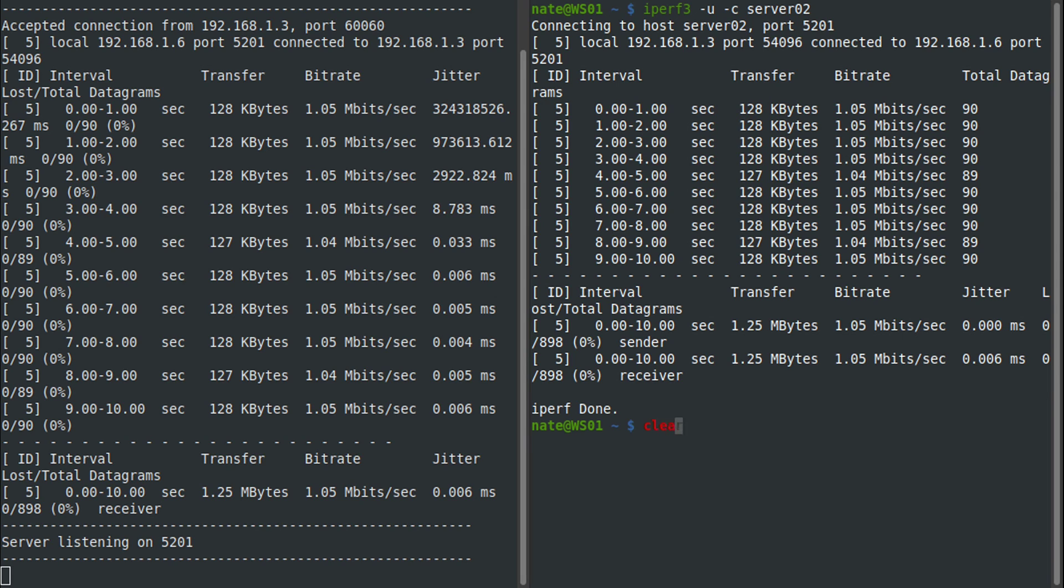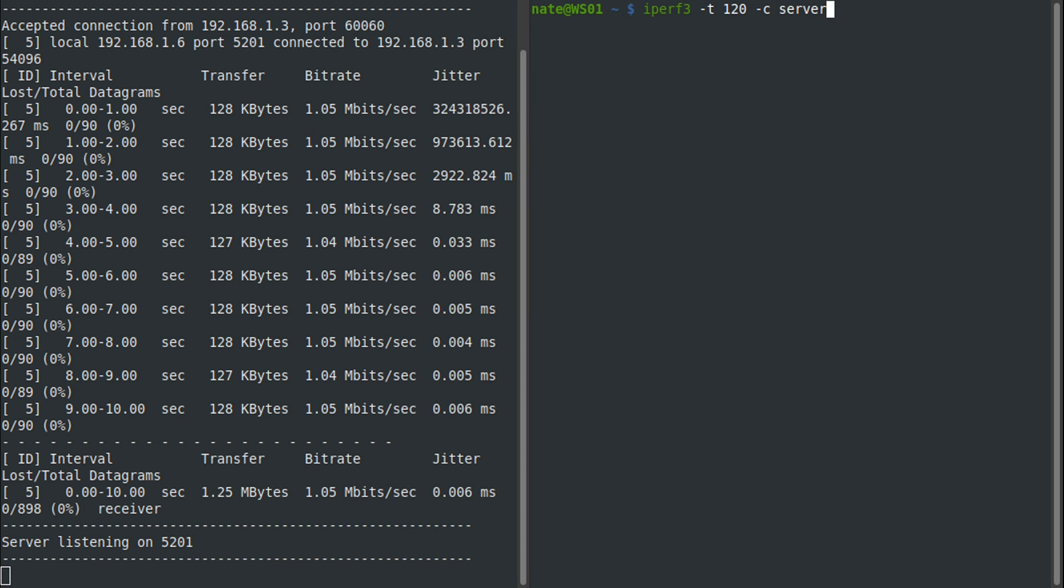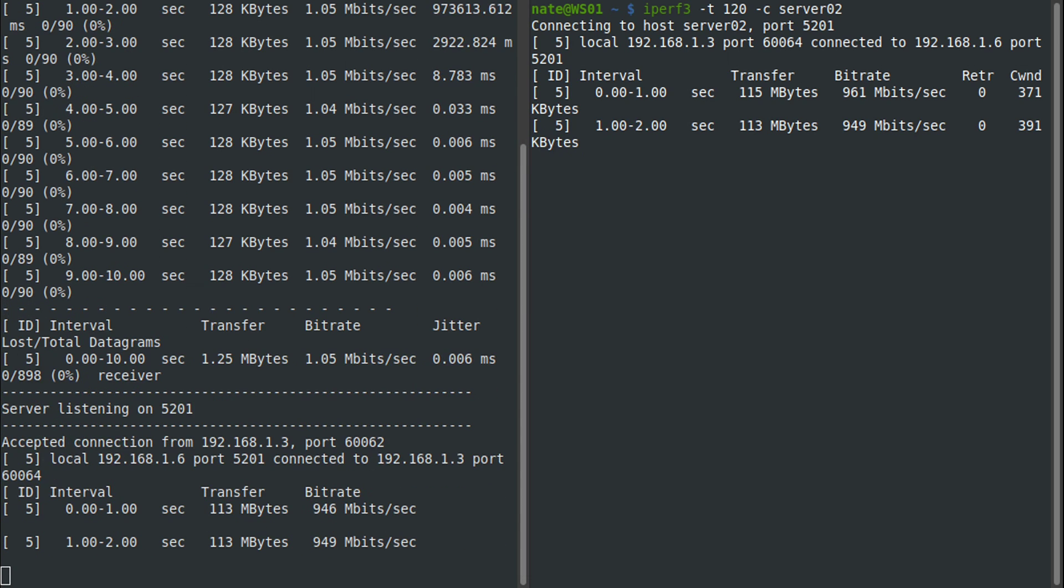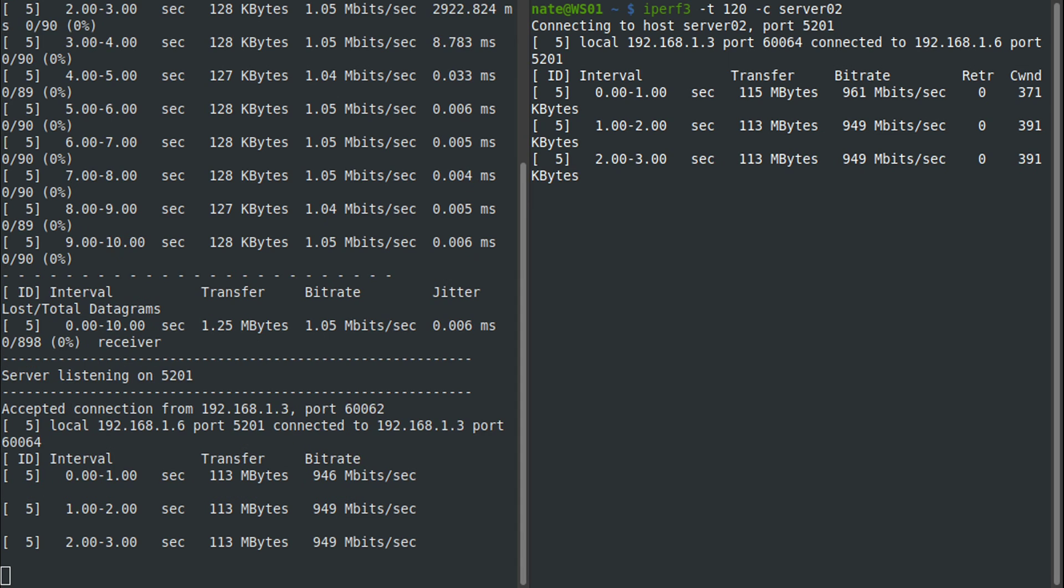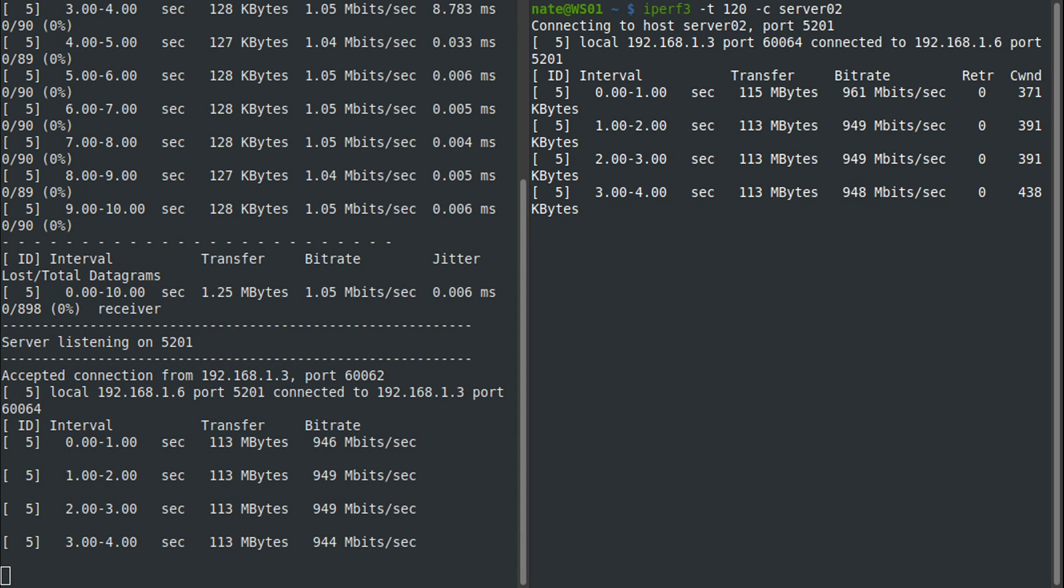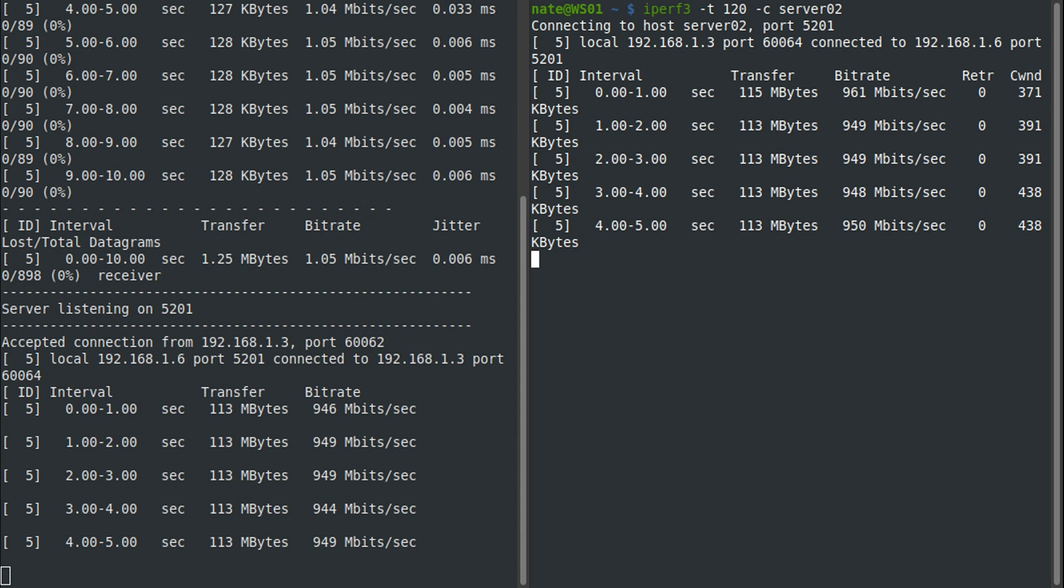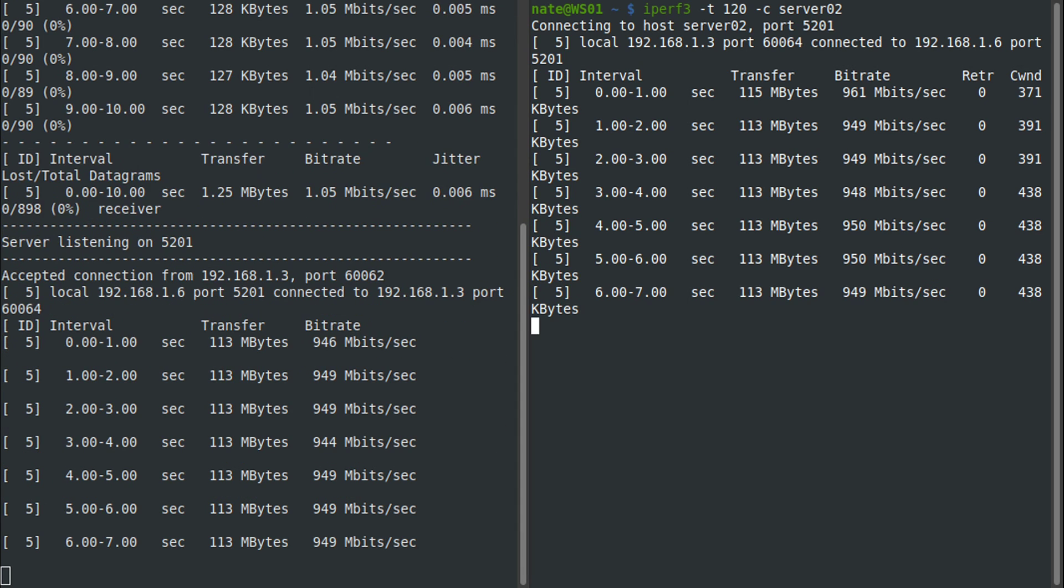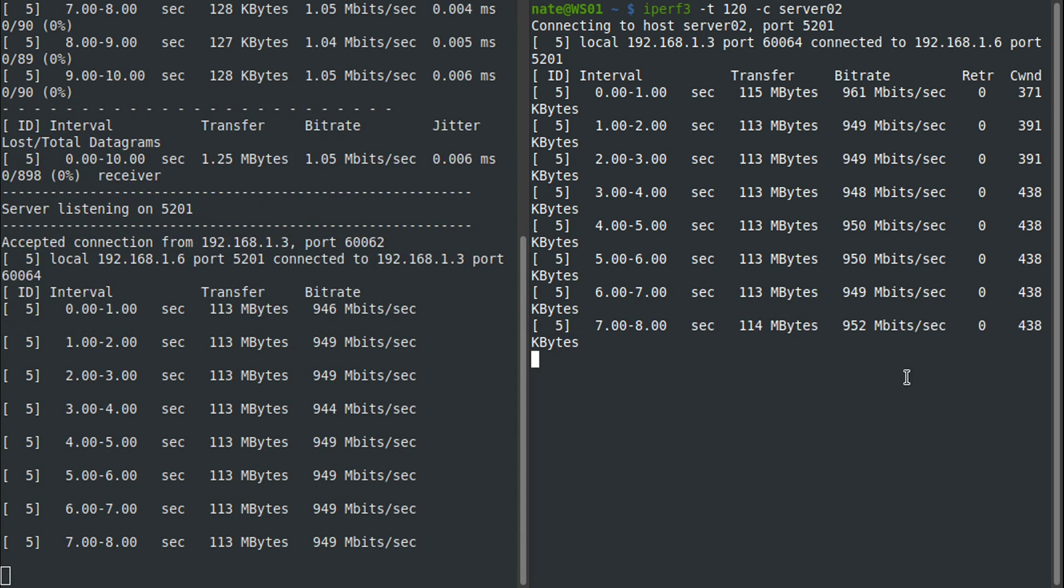We can also run this for a predefined period of time. If we clear this out, we can do iPerf3, and if we use the -t option this time, we can say how long we want this to run in seconds. So if you want to run it for 120 seconds, and then -c for client mode and server 02 again, it'll run for 120 seconds or whatever time frame that you give it and then return the results to you. We'll go ahead and cancel that out.